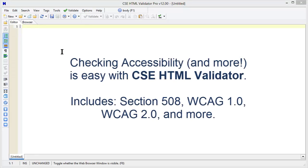Checking accessibility is easy with CSE HTML Validator. Just load HTML Validator and make sure accessibility checking is enabled.